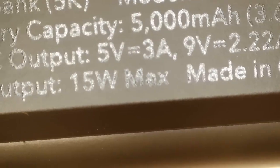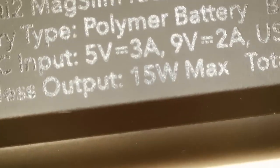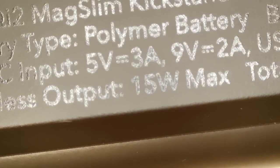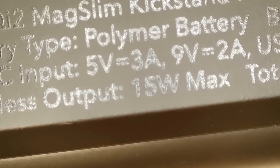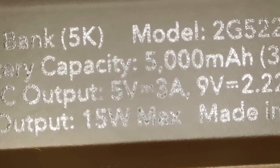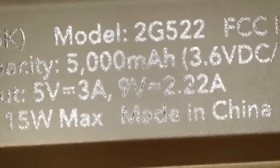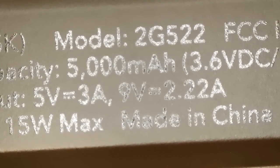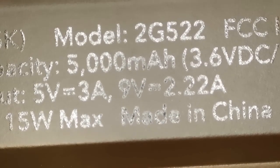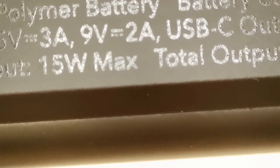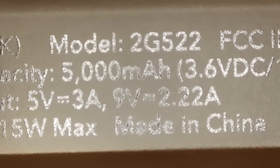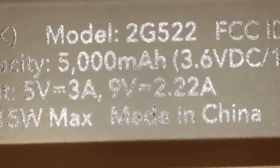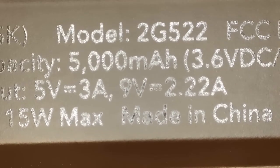It has USB-C input that will accept either 5 volts or 9 volts, so 15 or 18 watts as your powering input. Your output is 5 volts at 3 amps or 9 volts at 2.2 amps, so maximum output is between 15 and 19 watts. For the wireless output, it says 15 watts max.